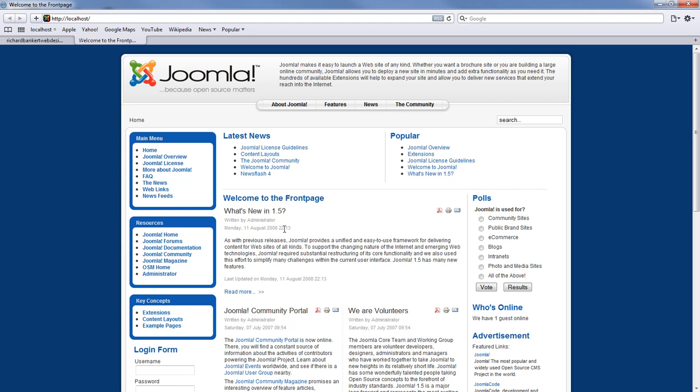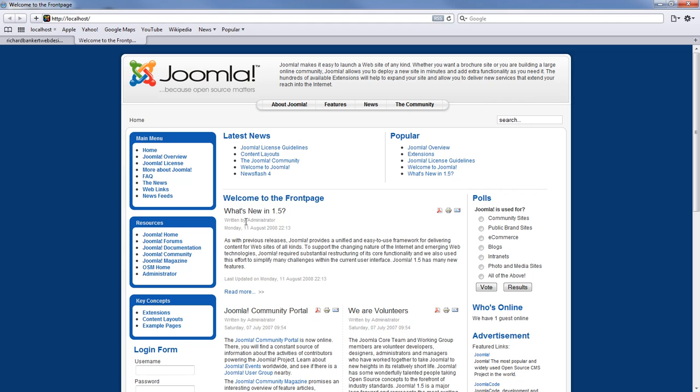Well what if we did not want this article to be first. What if we still wanted the Joomla community portal to be first and what is new in 1.5 to be second.